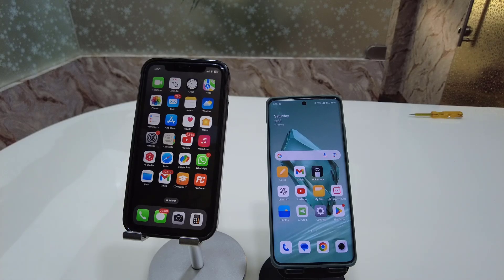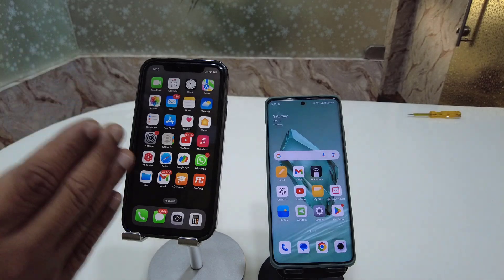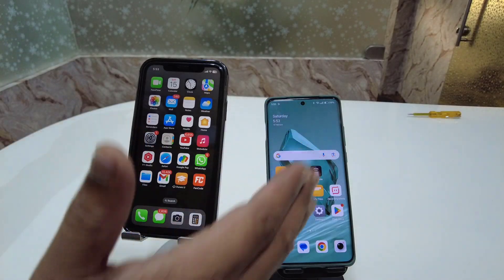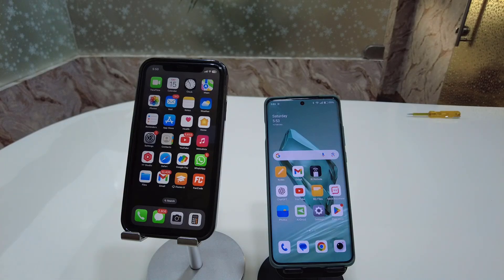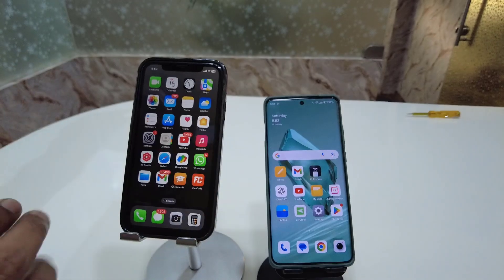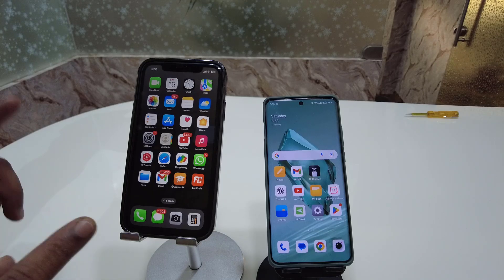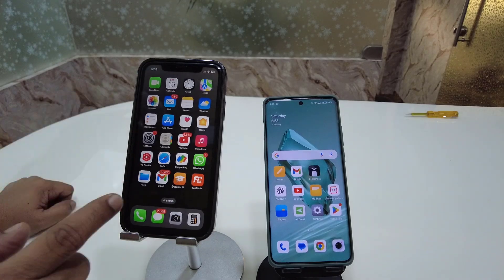Hello guys, welcome back again. I'm MJ. In this video I will show you how to transfer contacts from iPhone to Android phone. I will show you two methods. The first method is you can transfer iPhone contacts to Android phone without using any Gmail account or PC. So let's start.